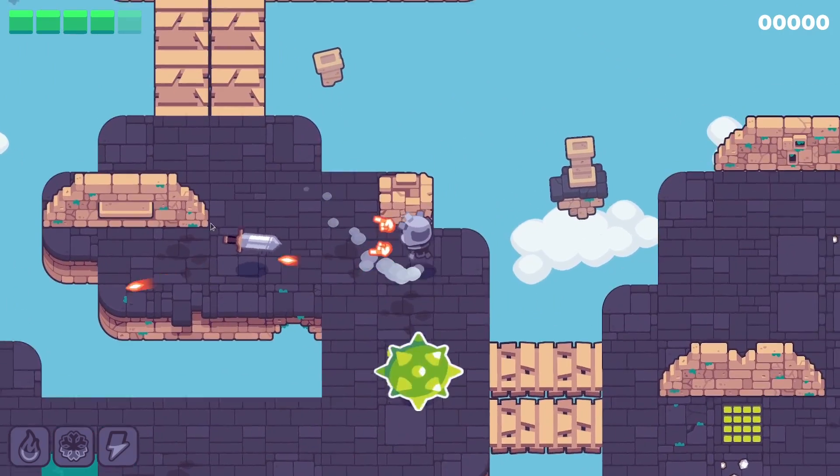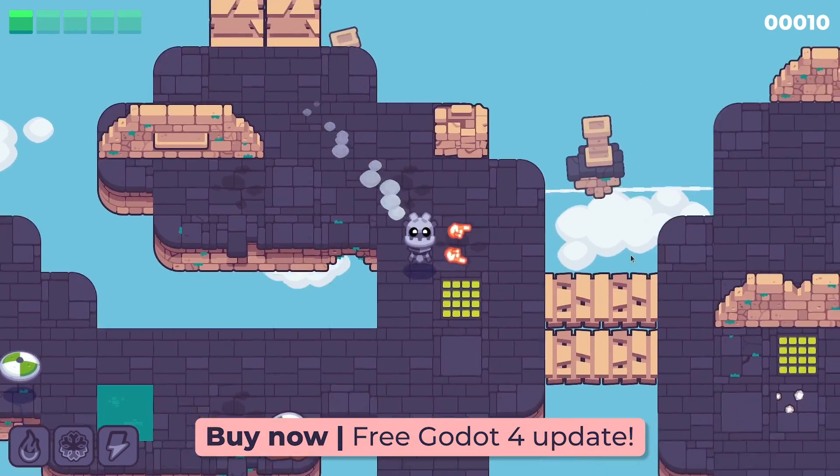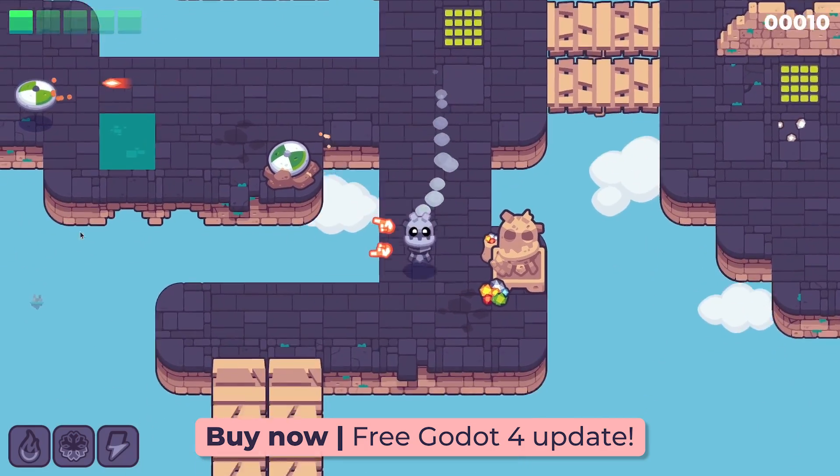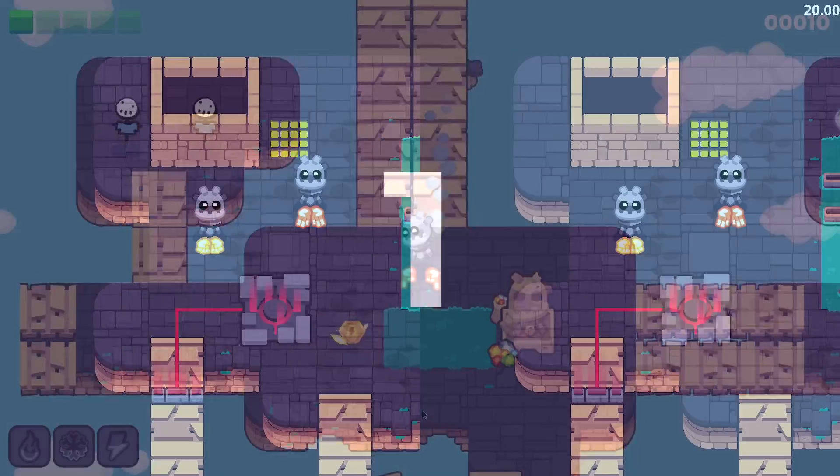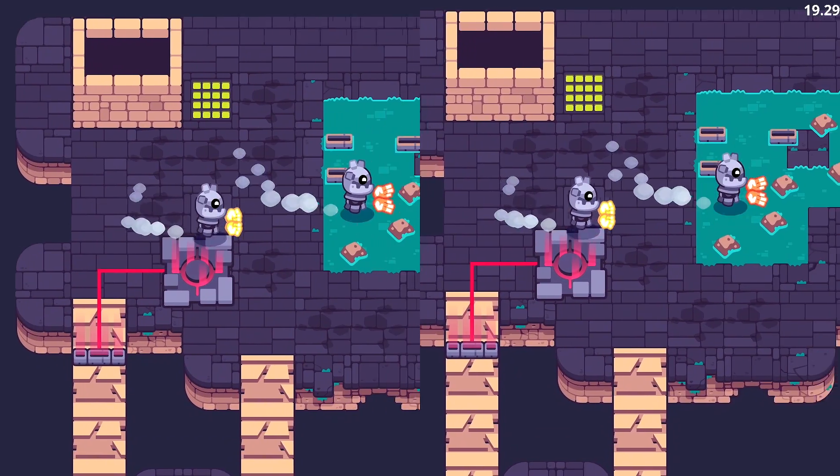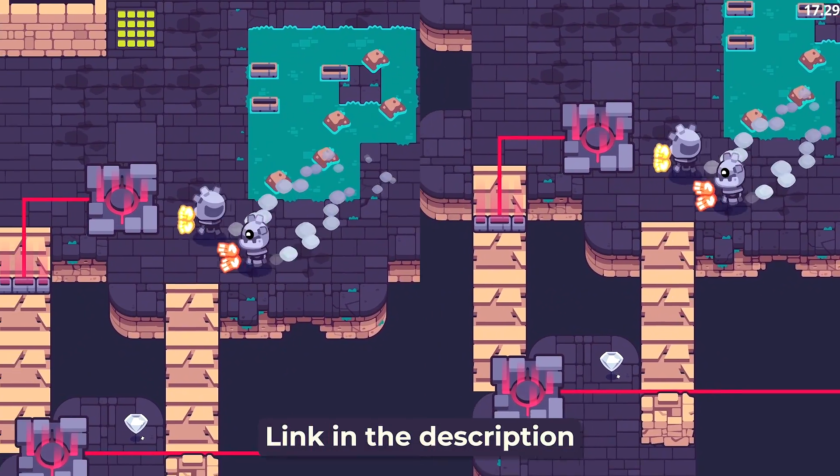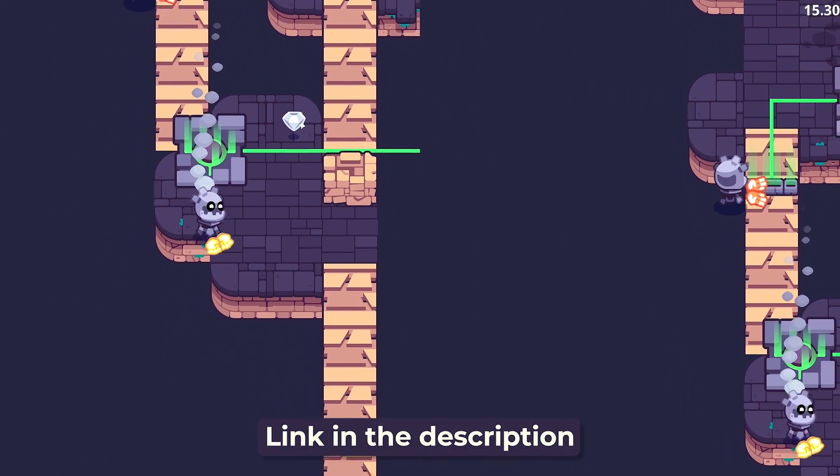If you get the course now, you will also get the remake in Godot 4 in 2023 at no extra cost. So this is a great time for you to learn game development. You'll find a link to the course in the description below.